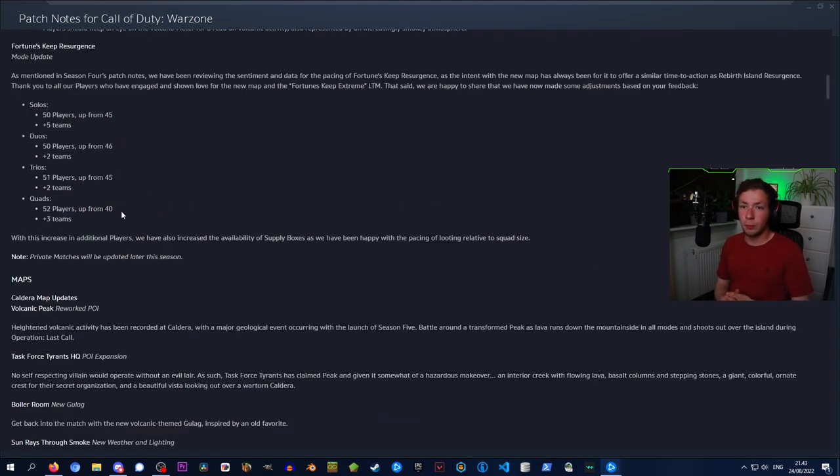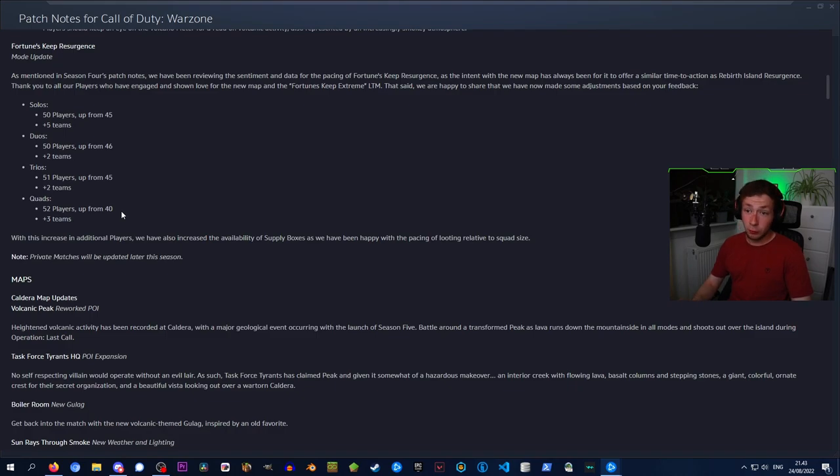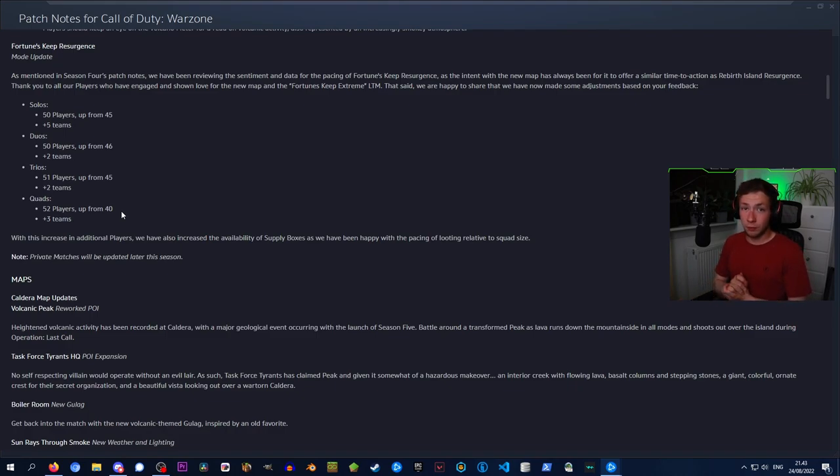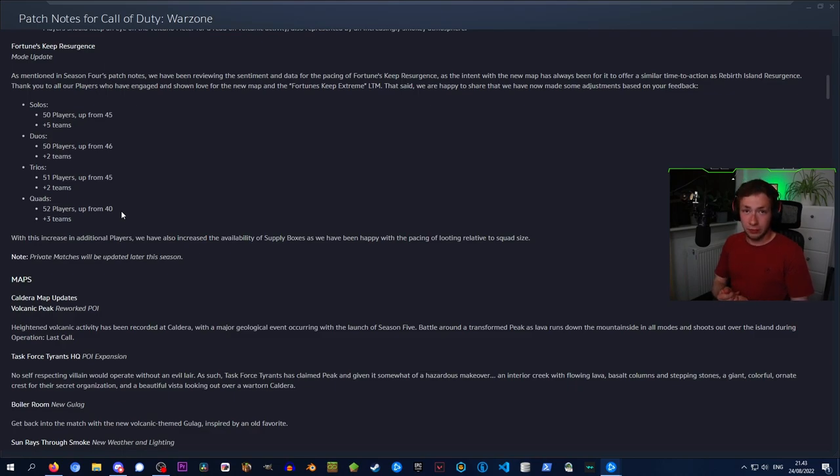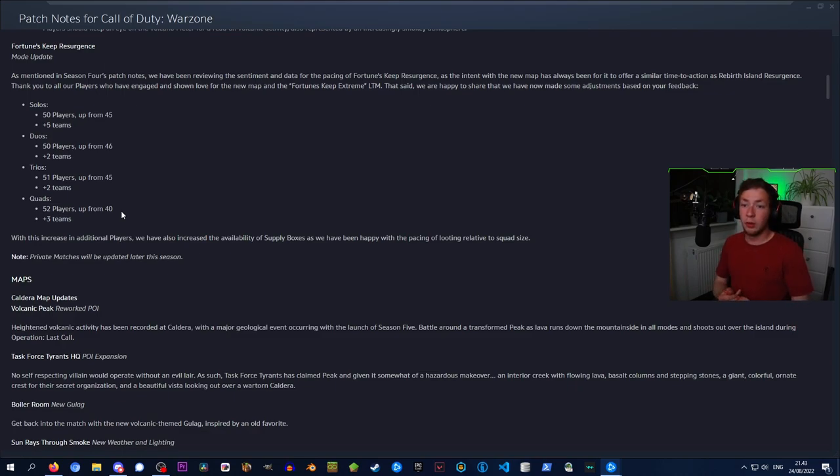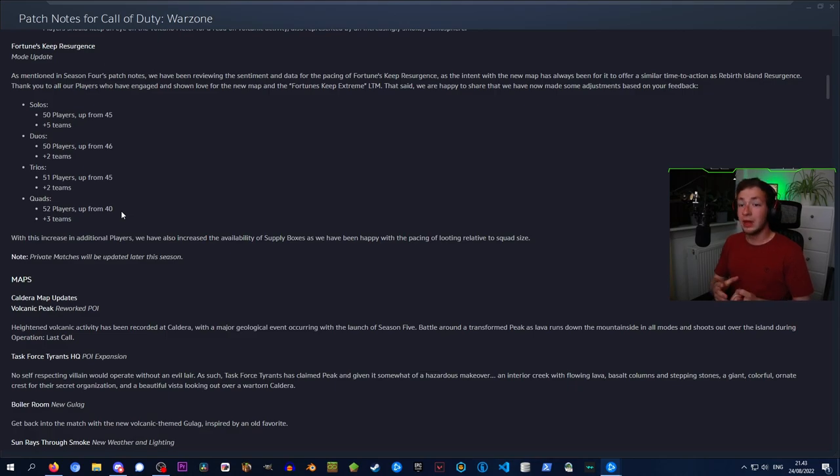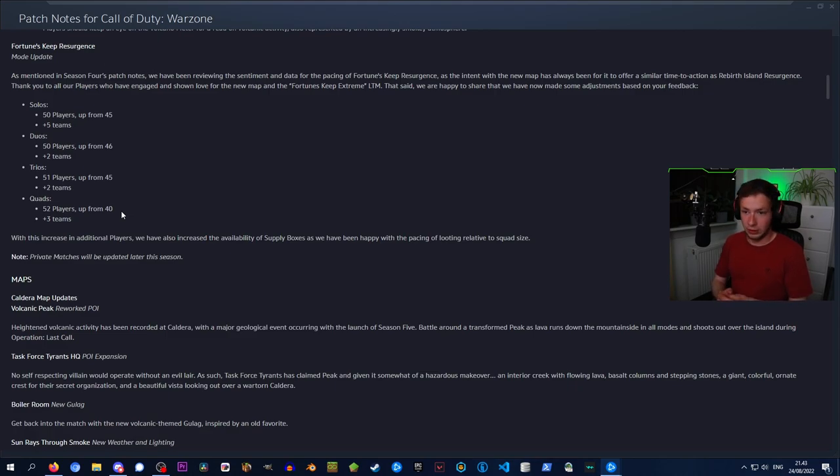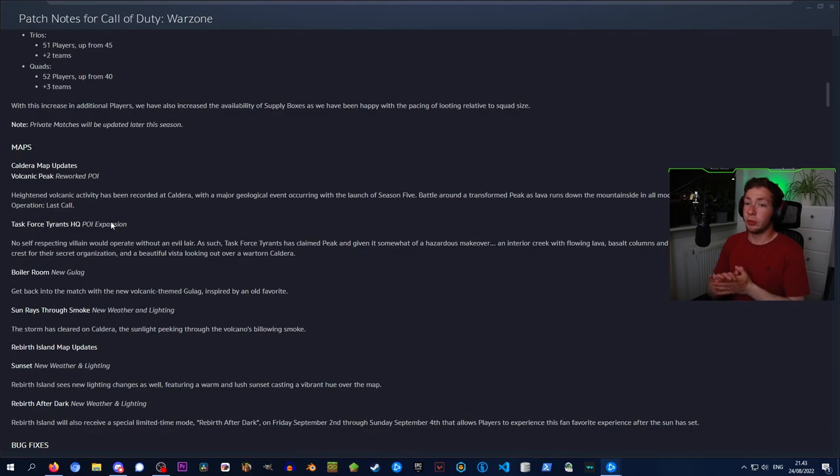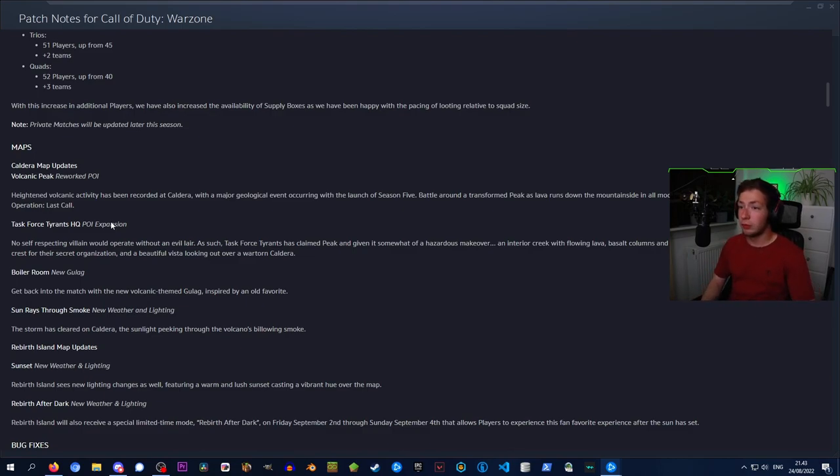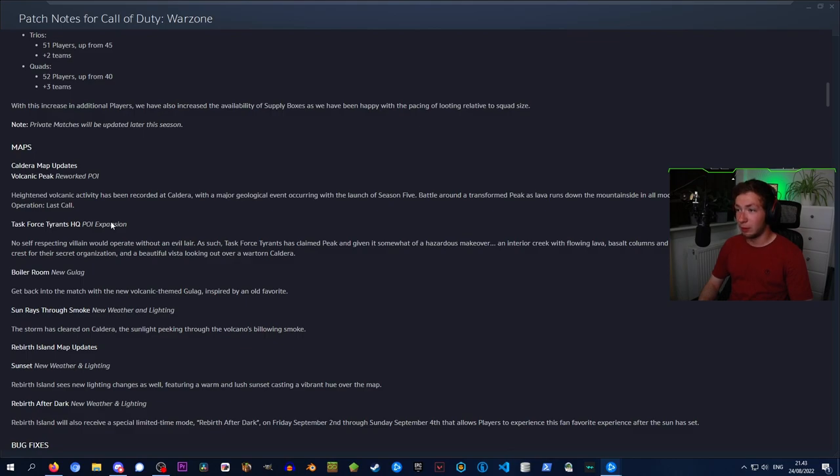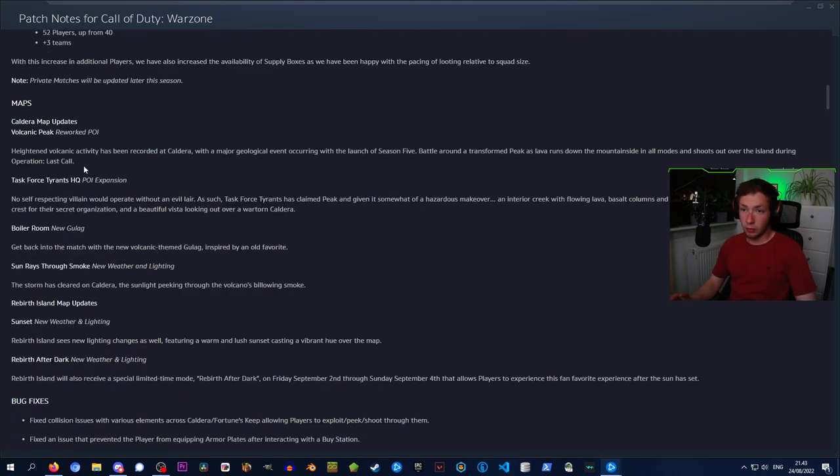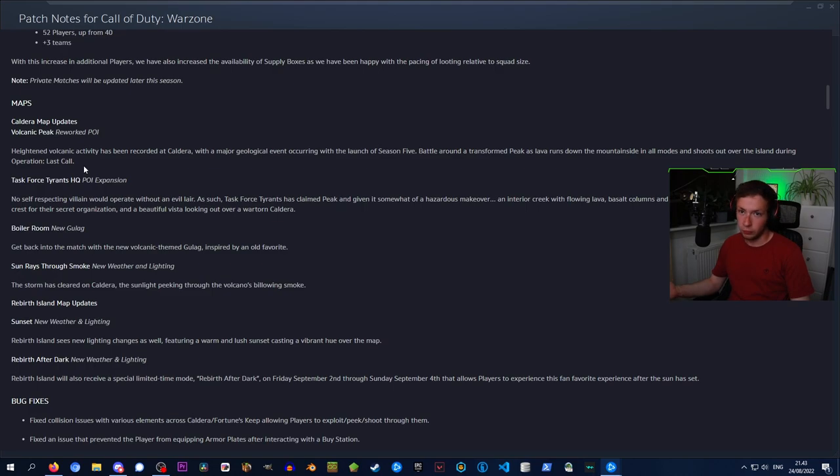Fortune's Keep Resurgence mode has gotten an update, and the player cap has basically been increased. Solos from 45 to 50, duos from 46 to 50, trios from 45 to 51, and quads from 40 to 52. With this increase, we have also increased the availability of supply boxes. Private matches will be updated later this season.